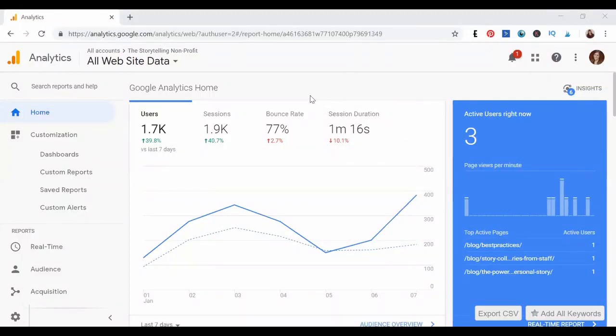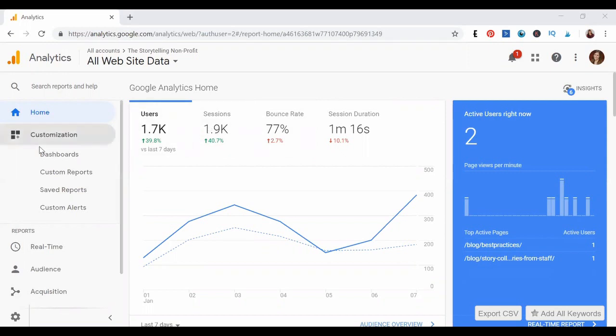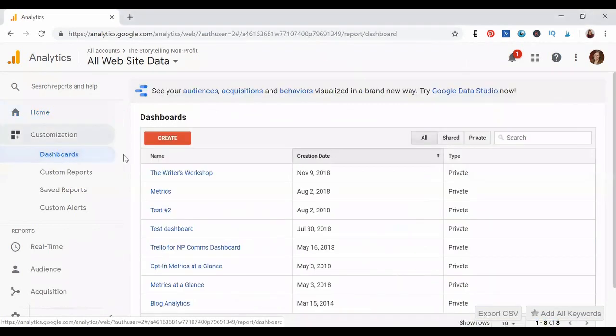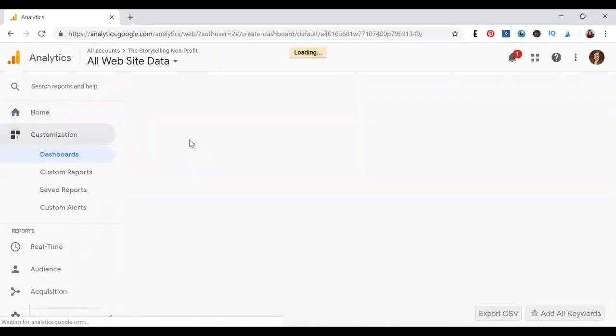So we're here inside my Google Analytics account, and I thought I would just show you how to set up your custom dashboard. You'll log into Google Analytics with your account information, and then what you're going to want to do is go over here to customization on the left-hand side of the screen and click dashboards. Once you're there, click create, and this is where it's going to take us to set up our custom dashboard.